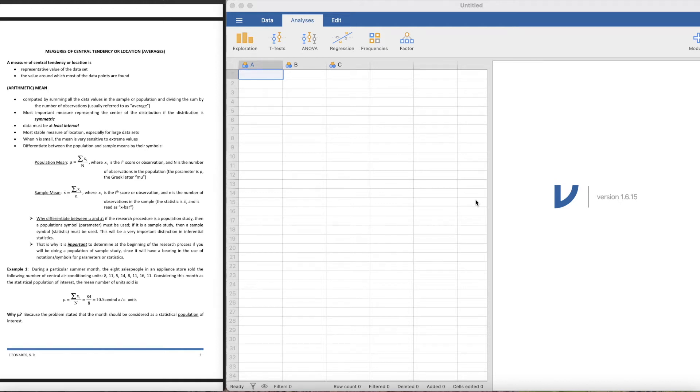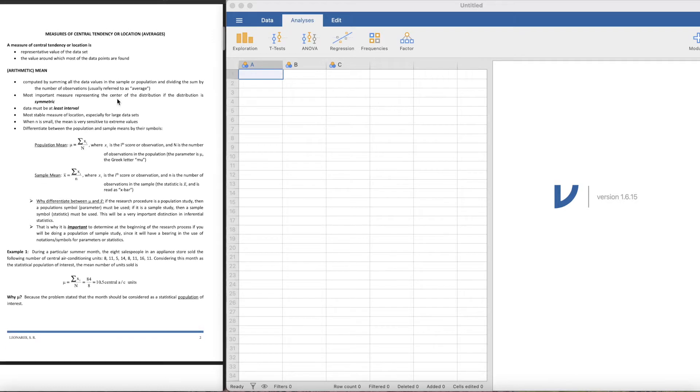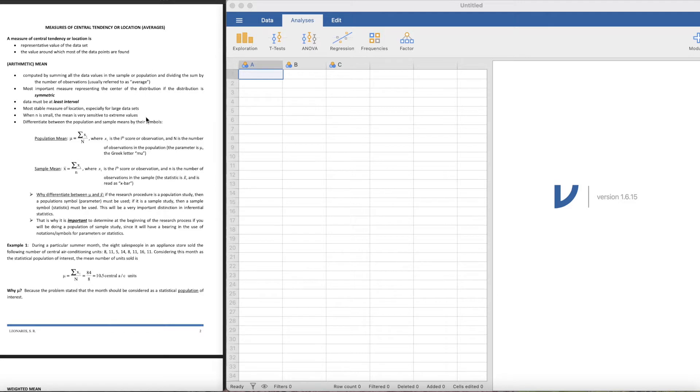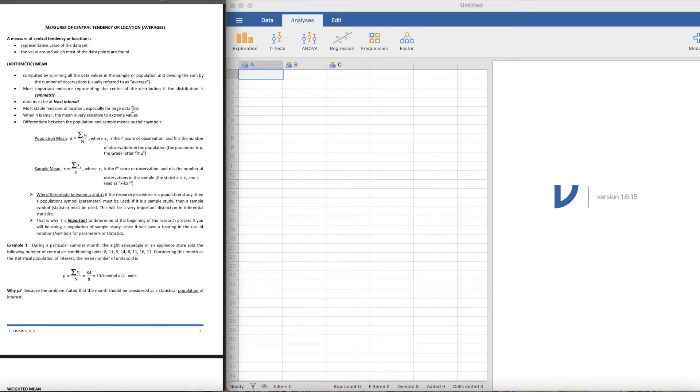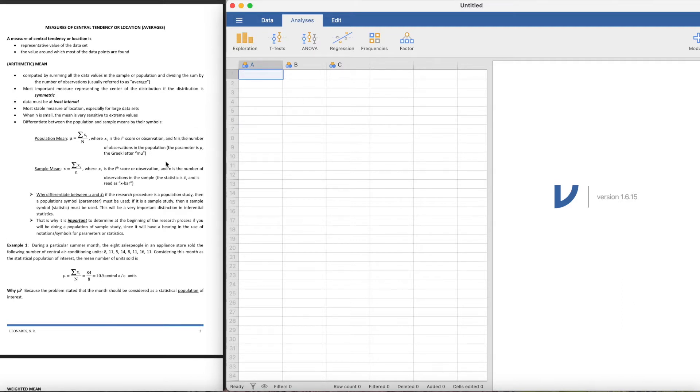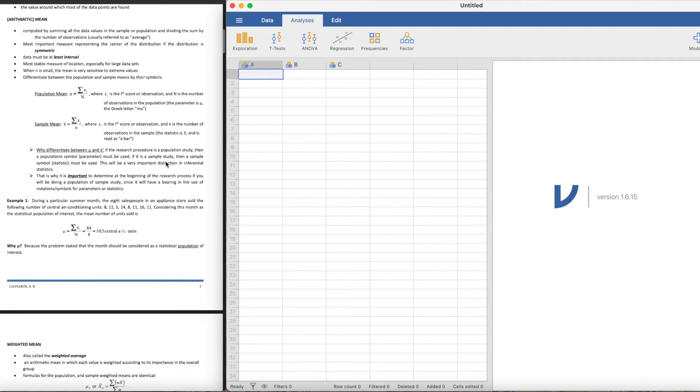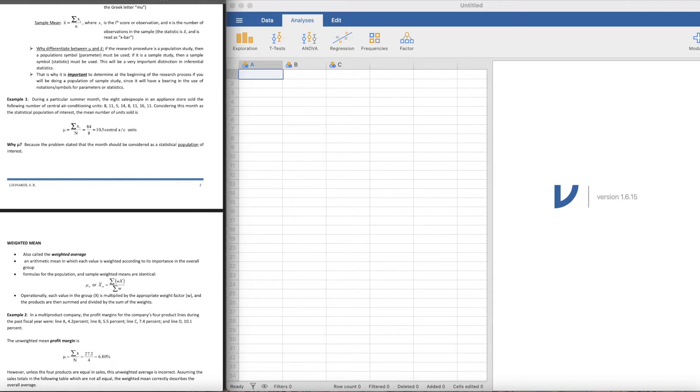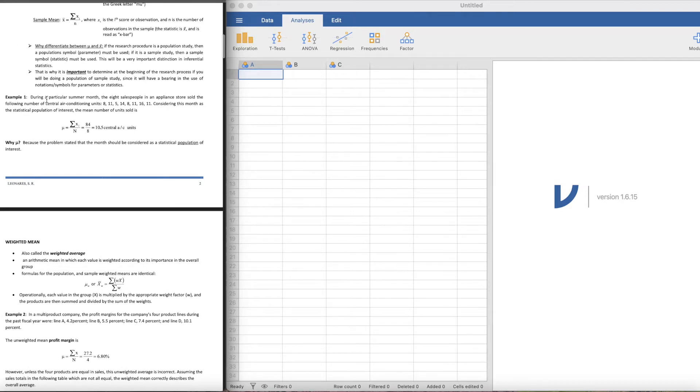Hi there all, we're now on our next video in statistics. We're still in the measures of central tendency, but this time I'm going to show you how to get the values by using a software application called Jamovi. We're going to determine how to get the measures of central tendency here. So this handout is created by Dr. Sweet Rose Linares.